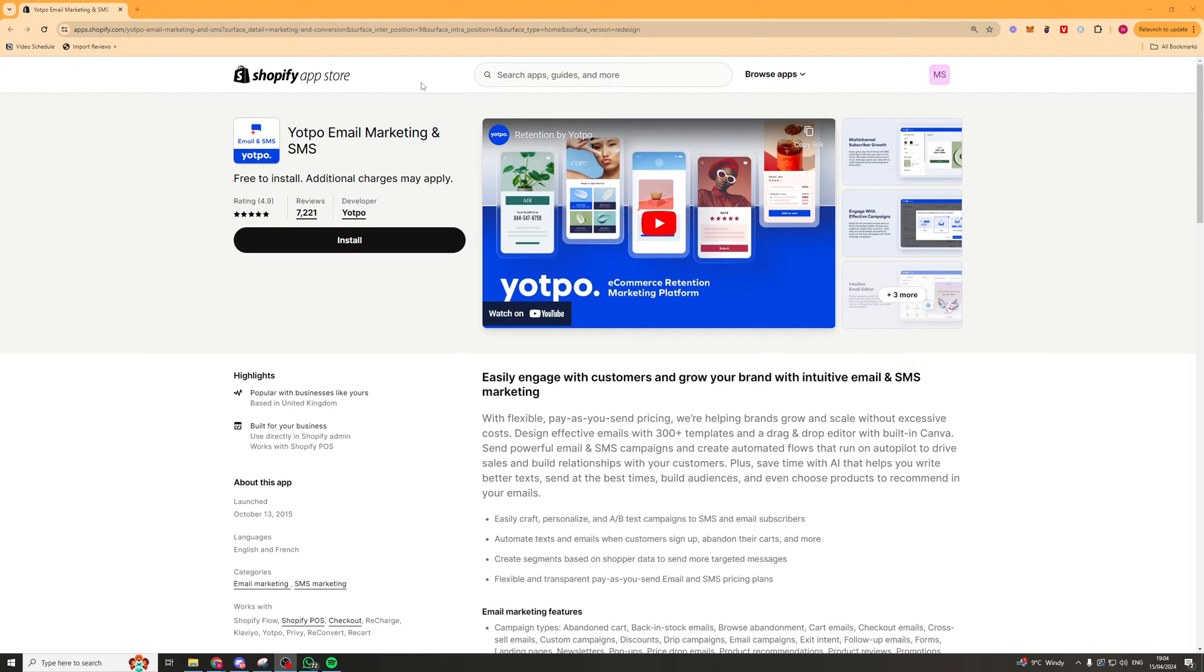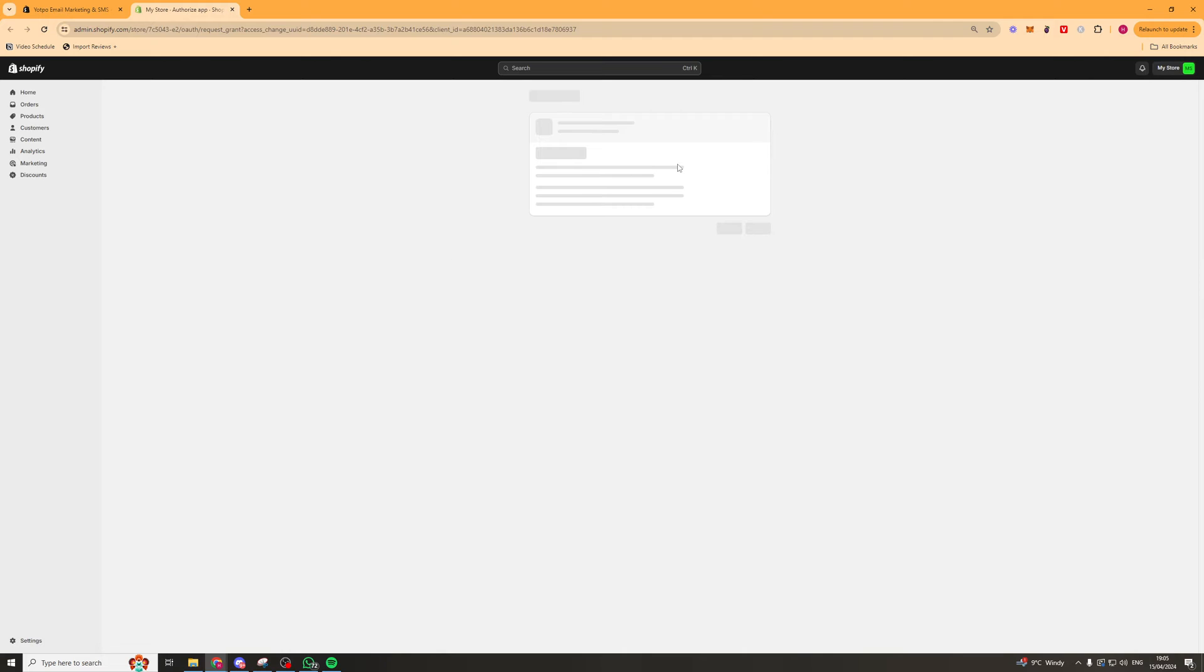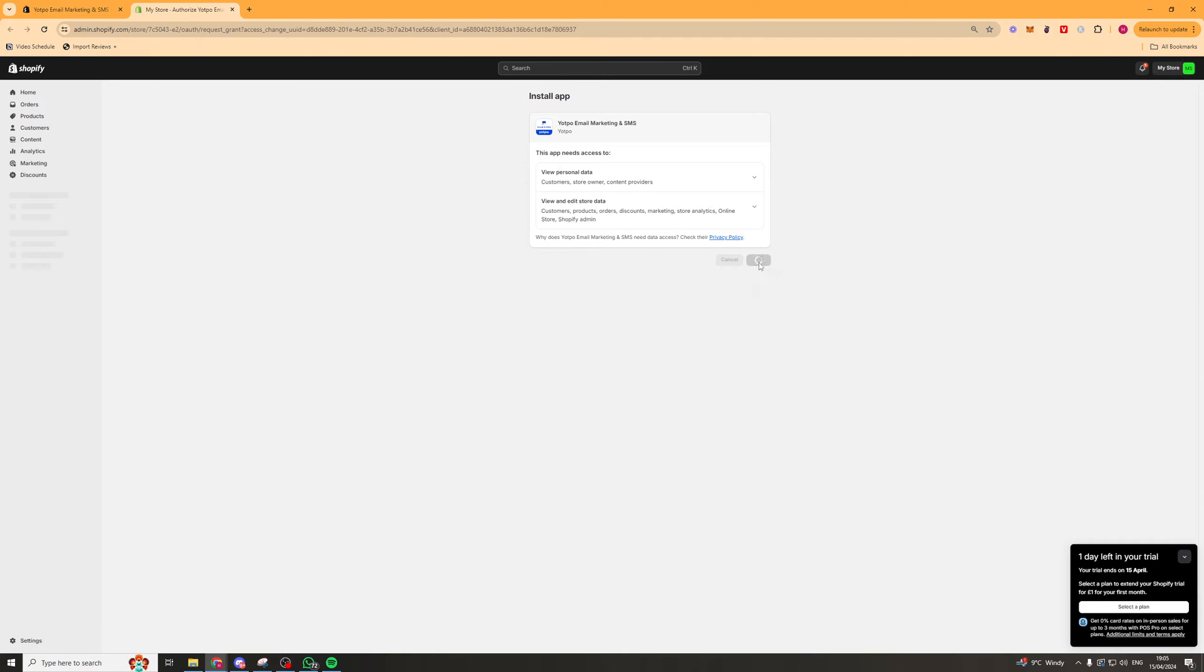Now the first thing you want to do is go and search up on the app store, go down to here, press install and it's going to take you to a pop-up on your Shopify store and from here you can click install and you should be ready to go.